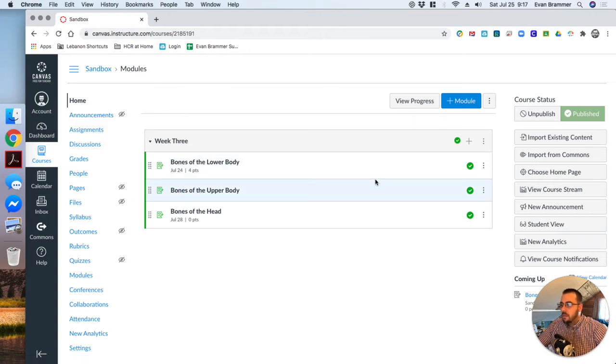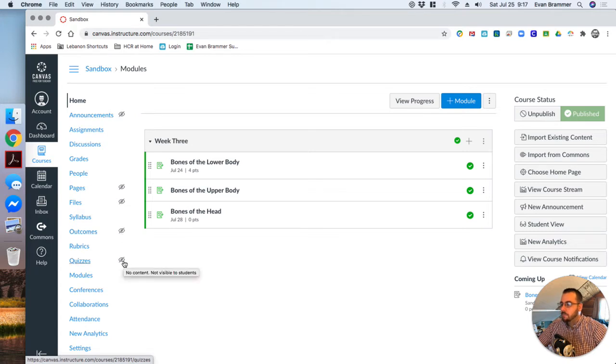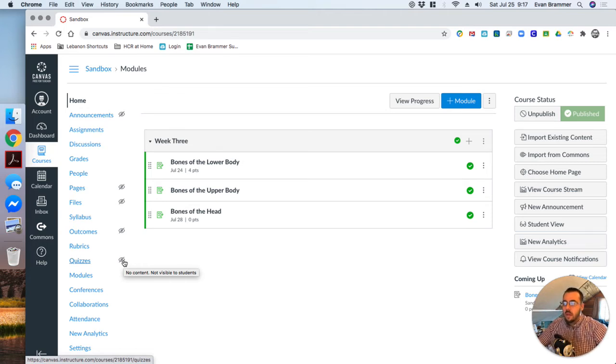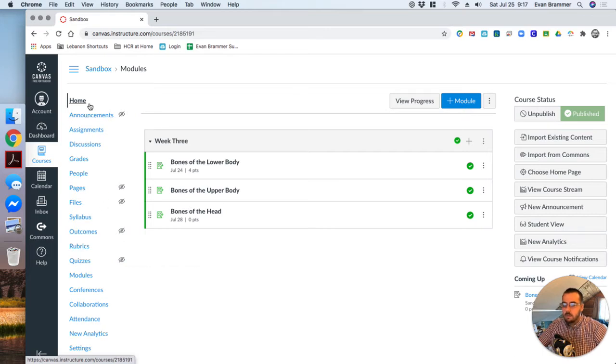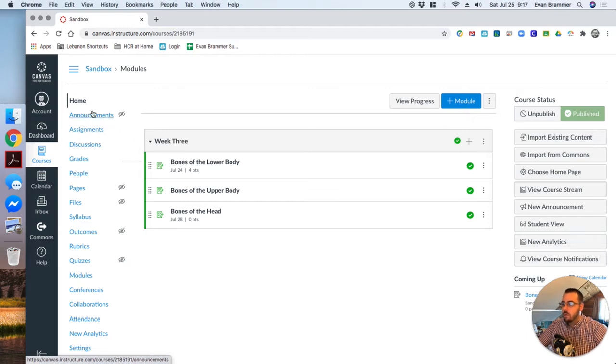There's a couple things that I want you to just notice. First, there are these little eye symbols with a cross across them. And if I hover over it, it says here, no content, not visible to students. Now these are items that are in my menu, but until I actually put some sort of content in it, they're not going to show.